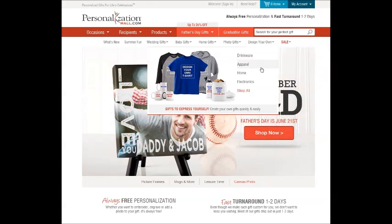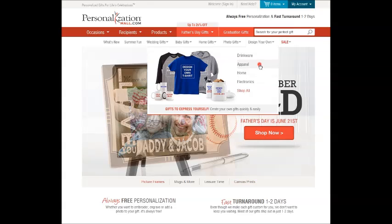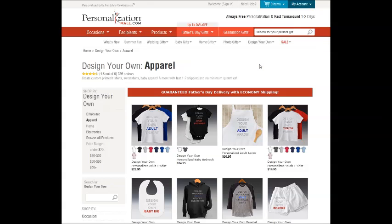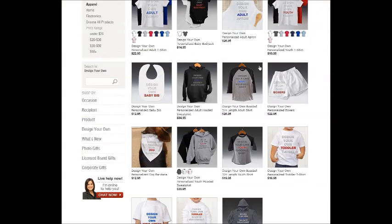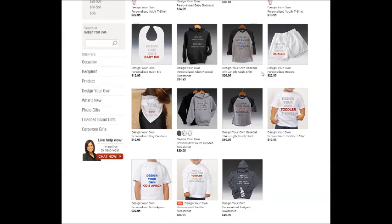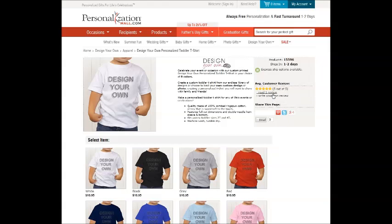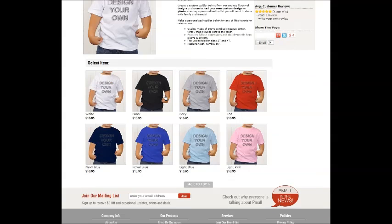Click on the Design Your Own tab to view the products available. Click on the picture of your product choice and review the product details such as material, dimensions and size options. Click on the item's photo to bring up the design tool for the item.